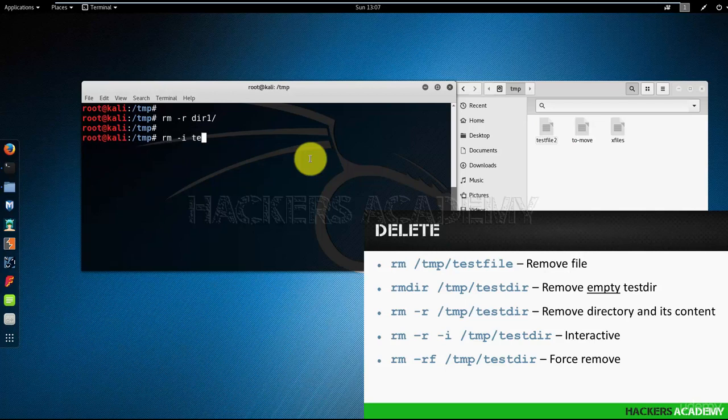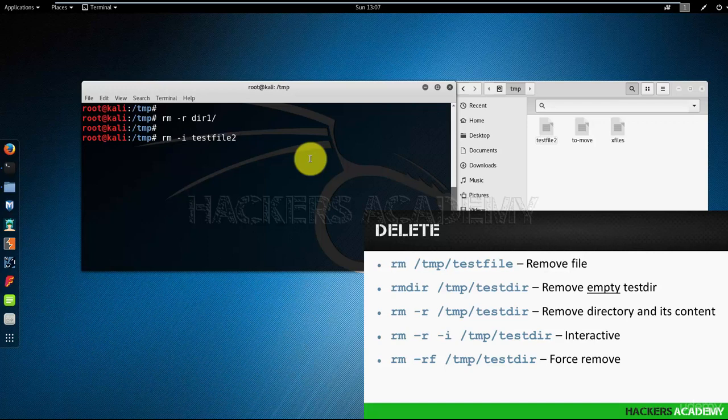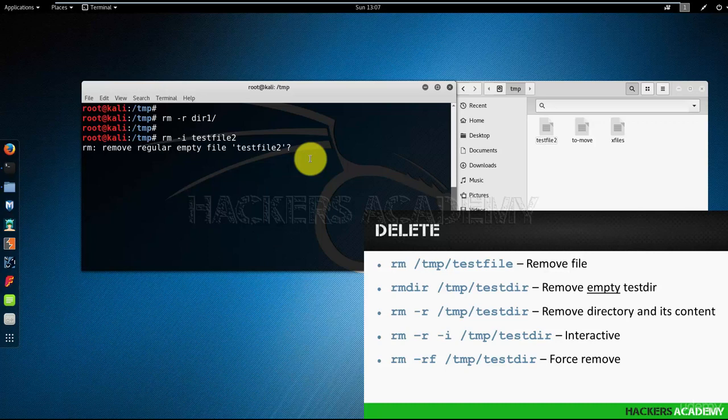Now let me try the interactive option with testfile2. We get back a prompt asking us, do you want to remove the file? I'm going to answer yes. And the file is gone.